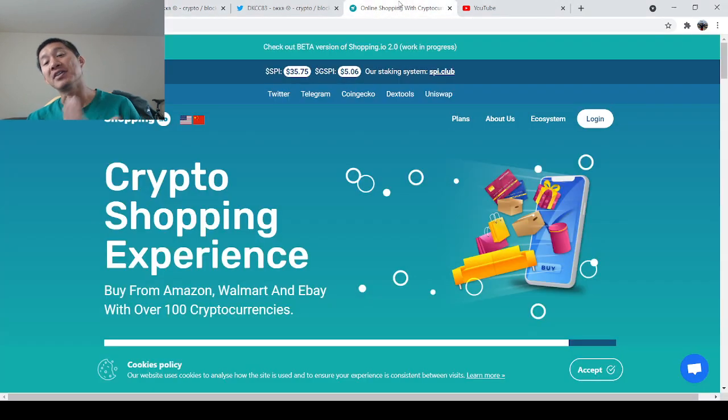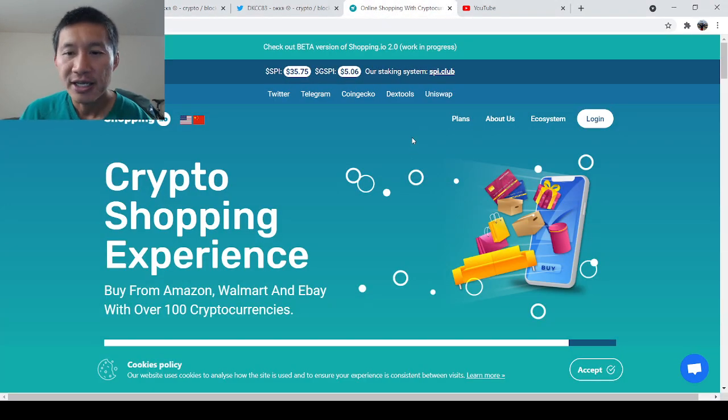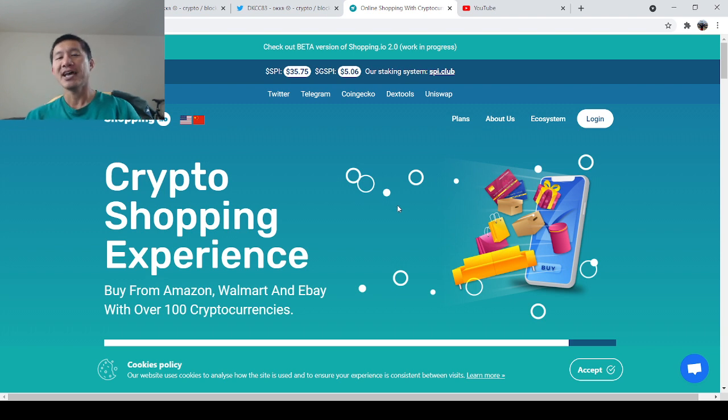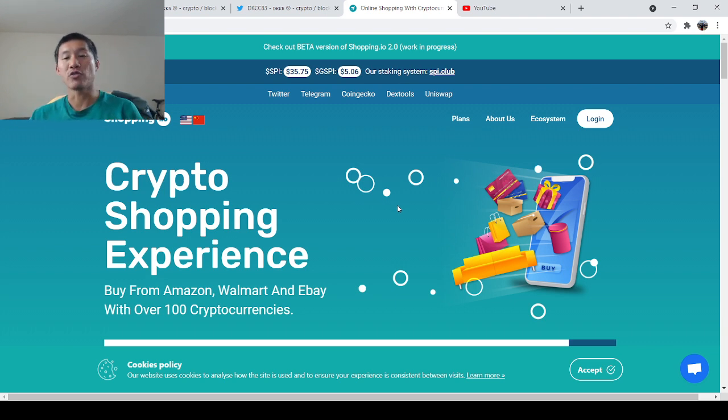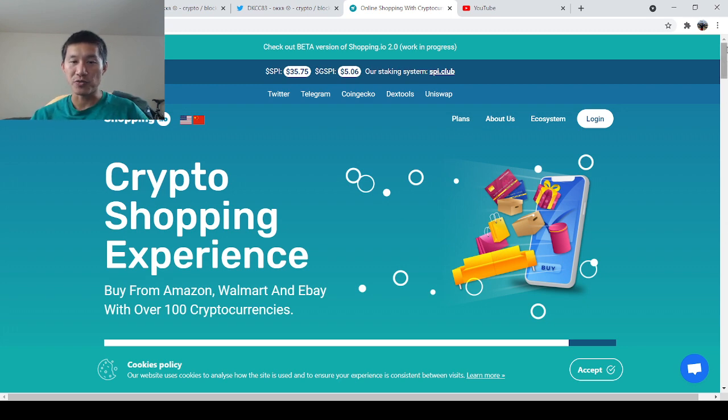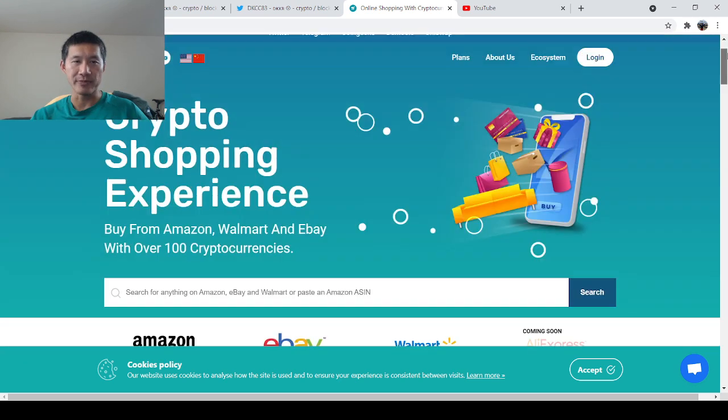This is a crypto shopping experience, and you can actually buy from Amazon, Walmart, and eBay with over 100 cryptocurrencies, of which VeChain is now one of them.